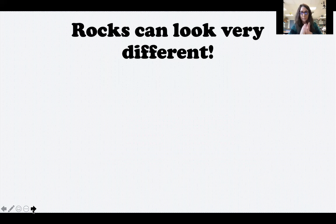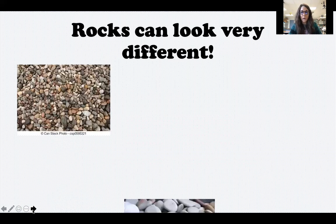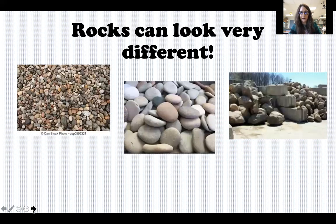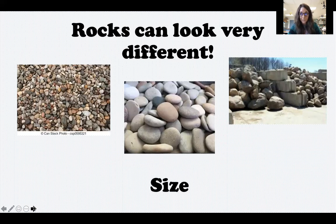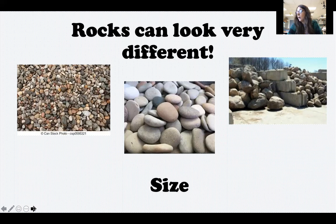Rocks can look very different. Here I have little rocks, medium-sized rocks, and large rocks. Rocks can definitely be different sizes — some rocks are as tiny as a grain of sand, because that's all sand is: just tiny pieces of rock. And they could be as large as what we call a boulder, which is a very large rock.